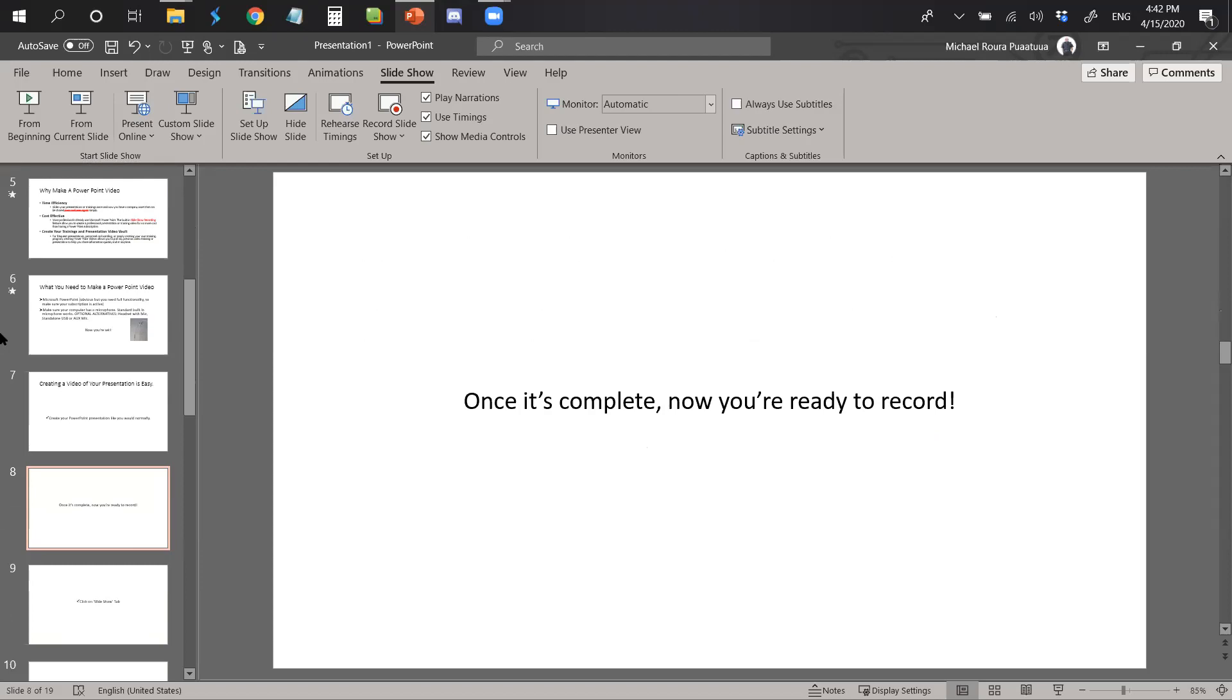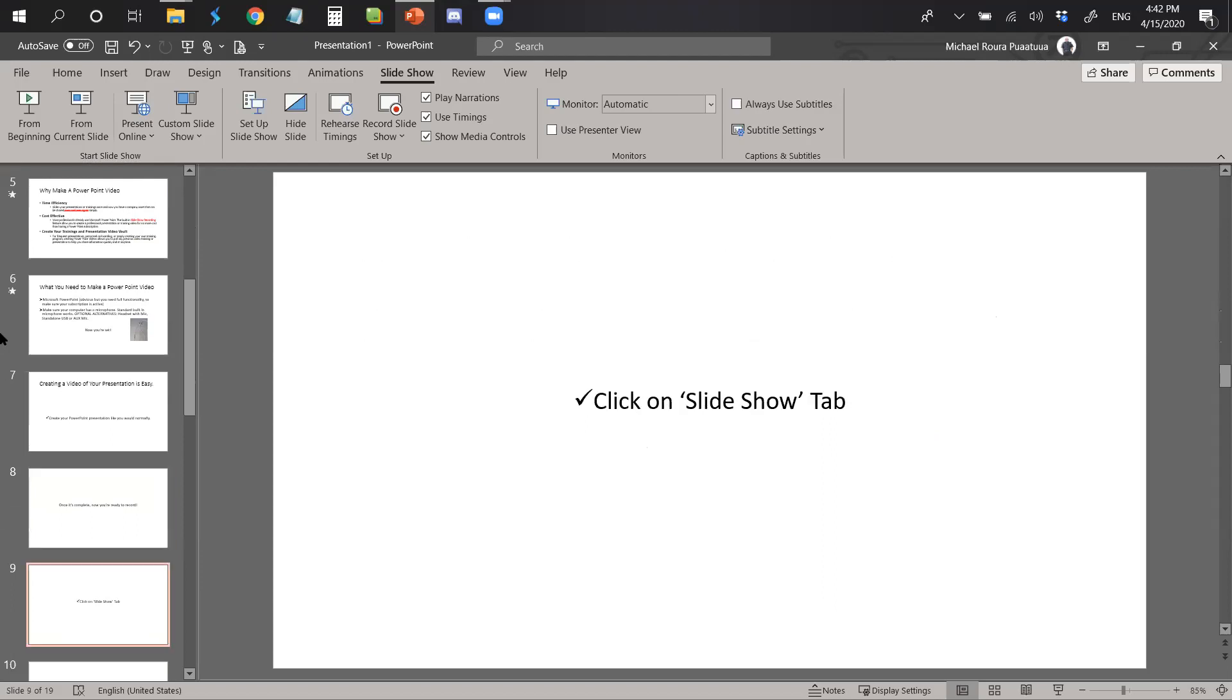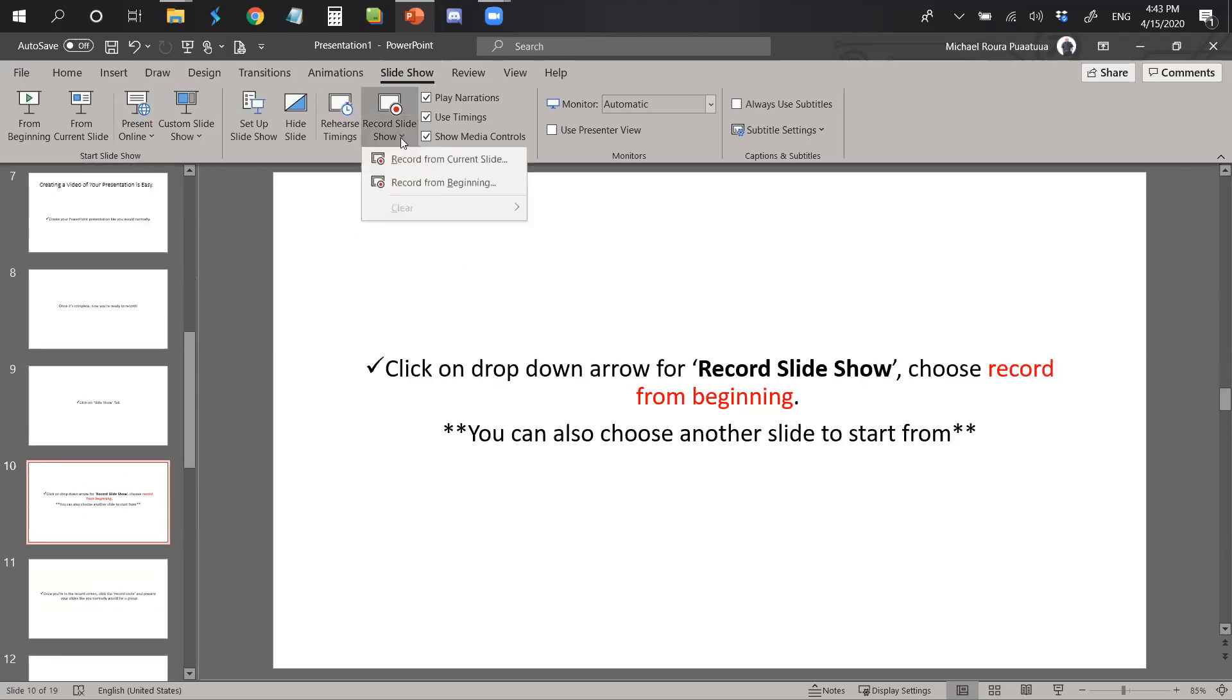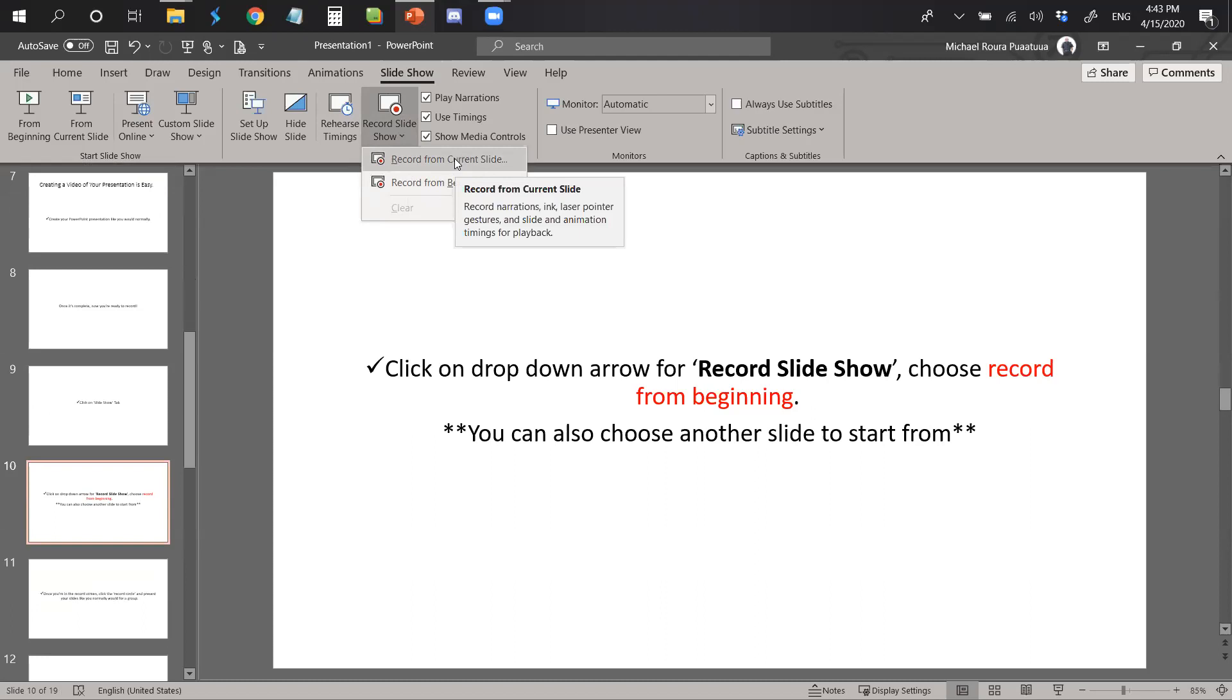Once your PowerPoint presentation, your slides are complete, you're ready to record. The first thing that you want to do is click on the slideshow tab, which is up here. After that you want to click on the drop-down arrow for record slideshow. You can choose record from the beginning or you can also choose to start from another slide. We are going to start from the current slide.